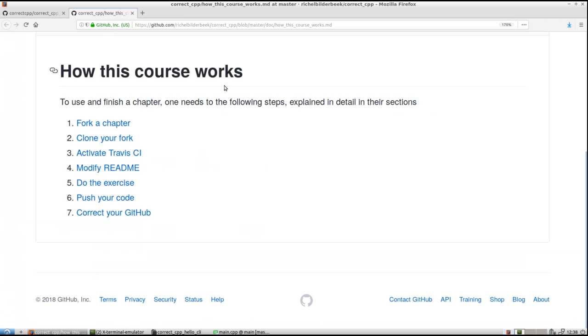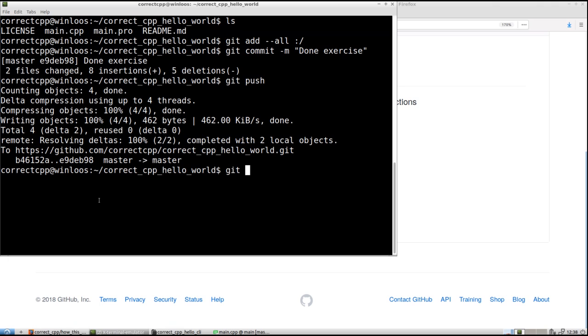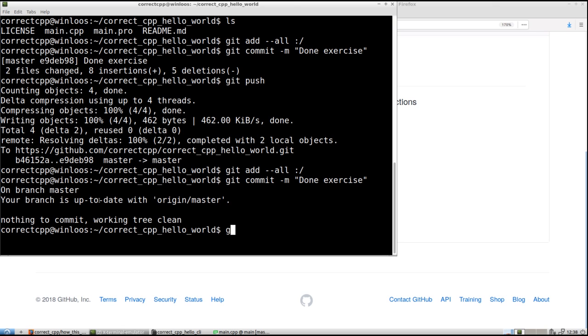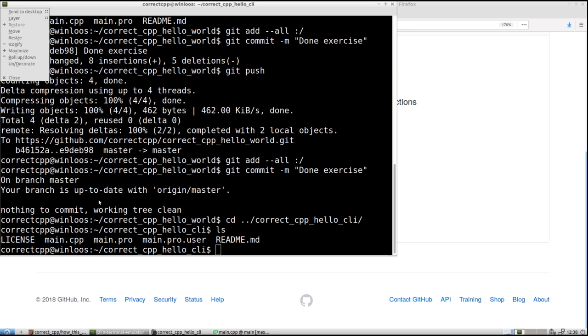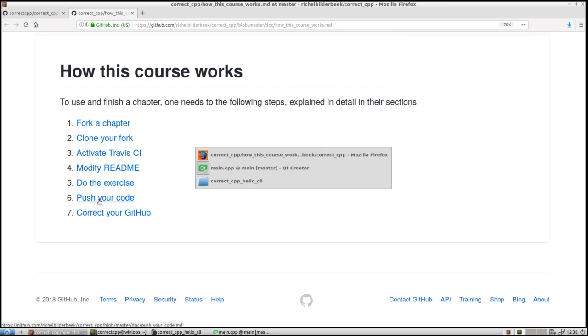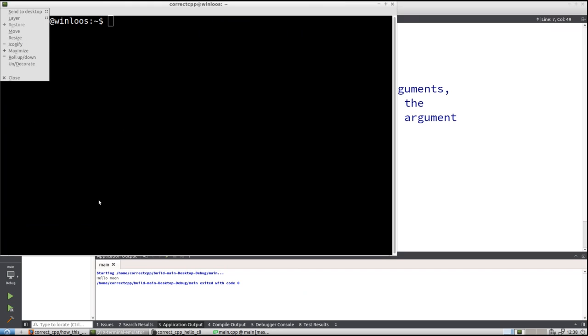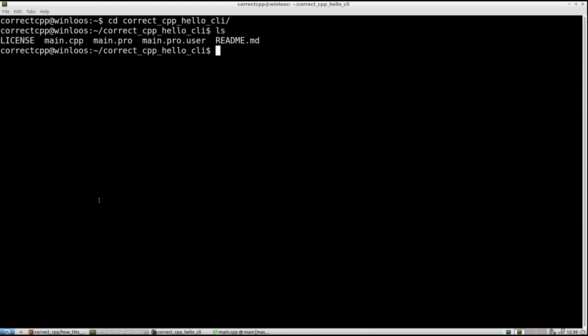Git add. Might as well. Git commit. Nailed it. Done exercise. Git. Hello world. This is not the correct folder. Correct cpp. Hello command line interface. That's where we are. Nope. CD correct cpp hello command line interface.